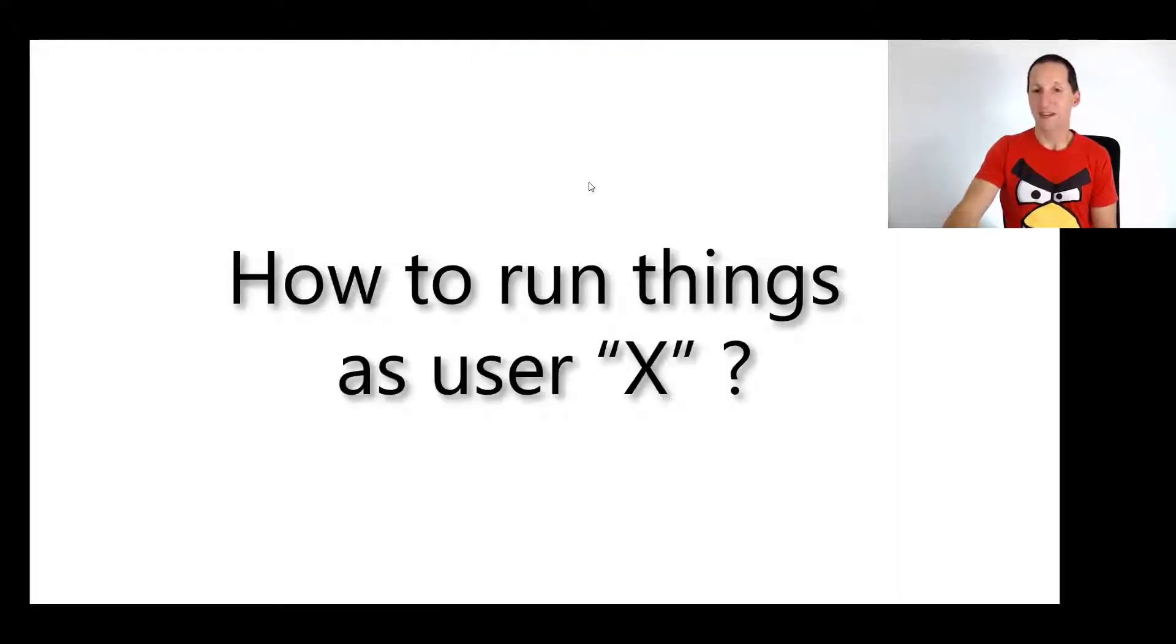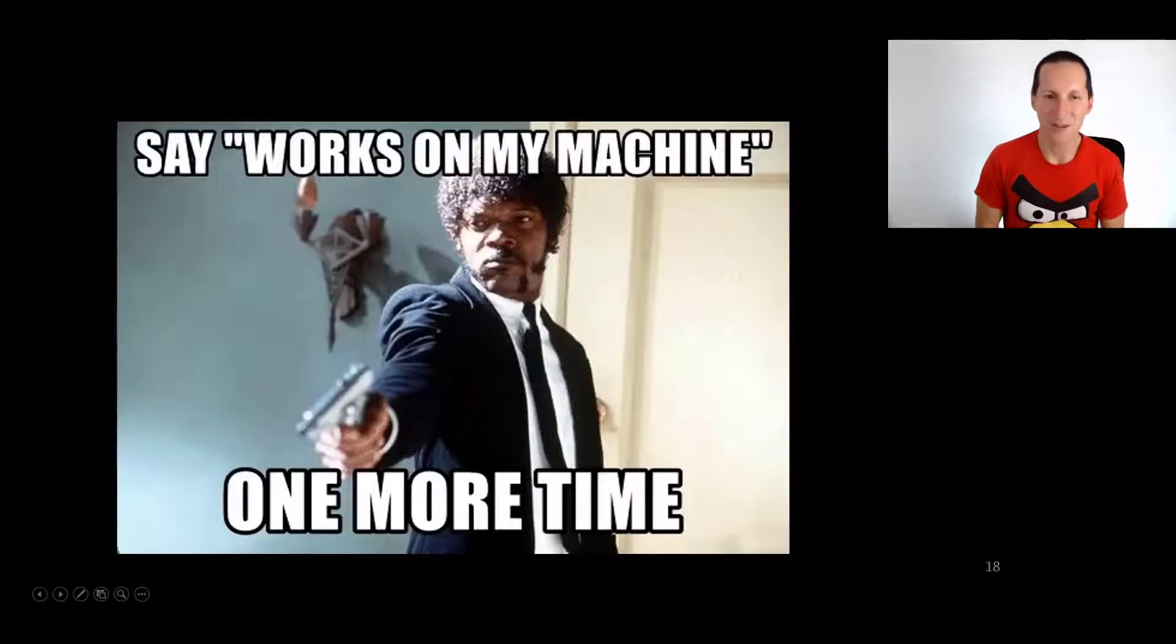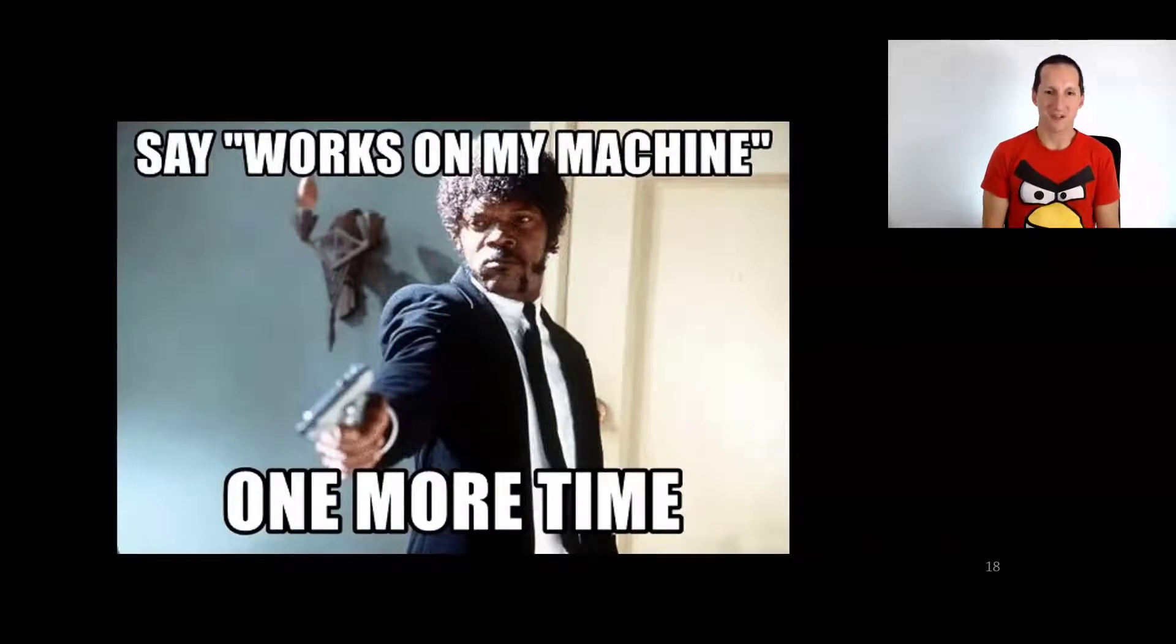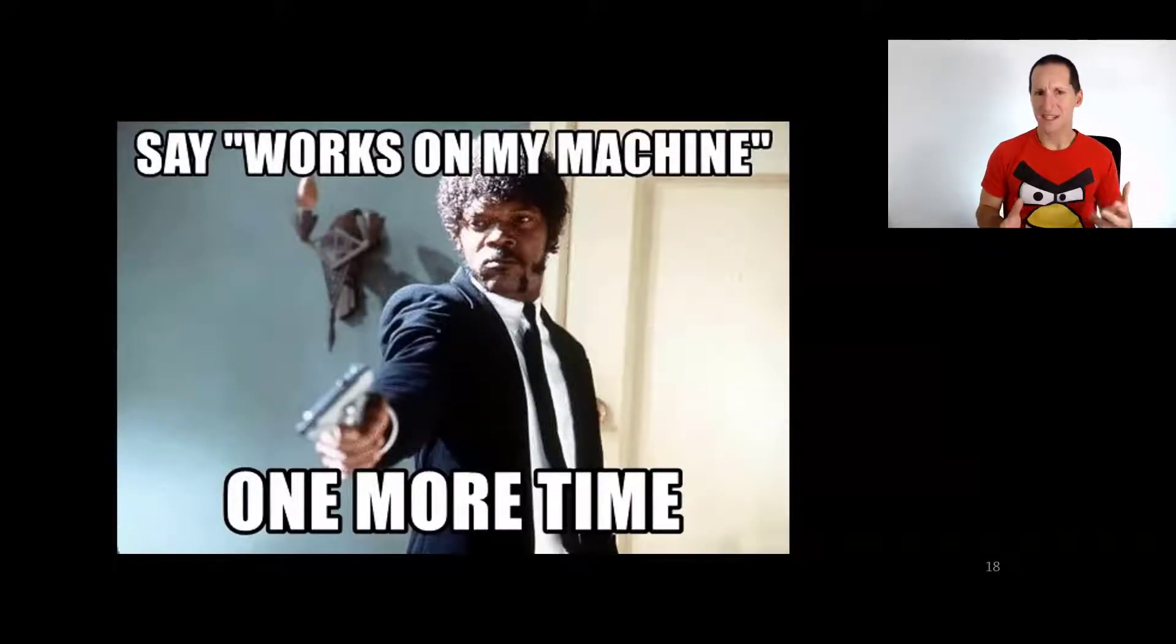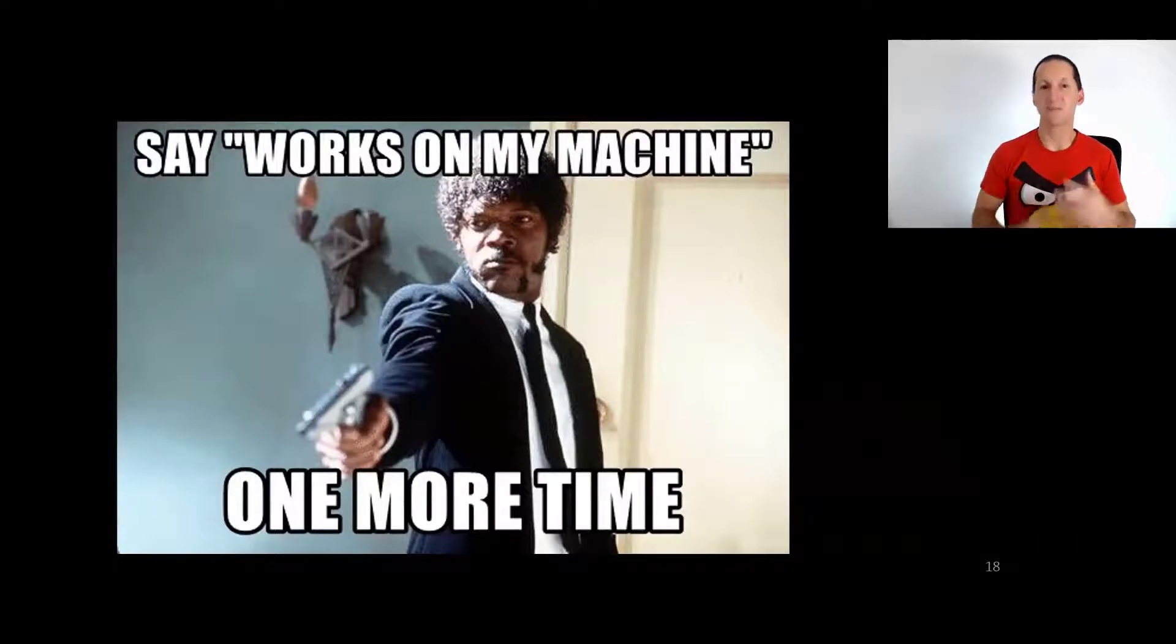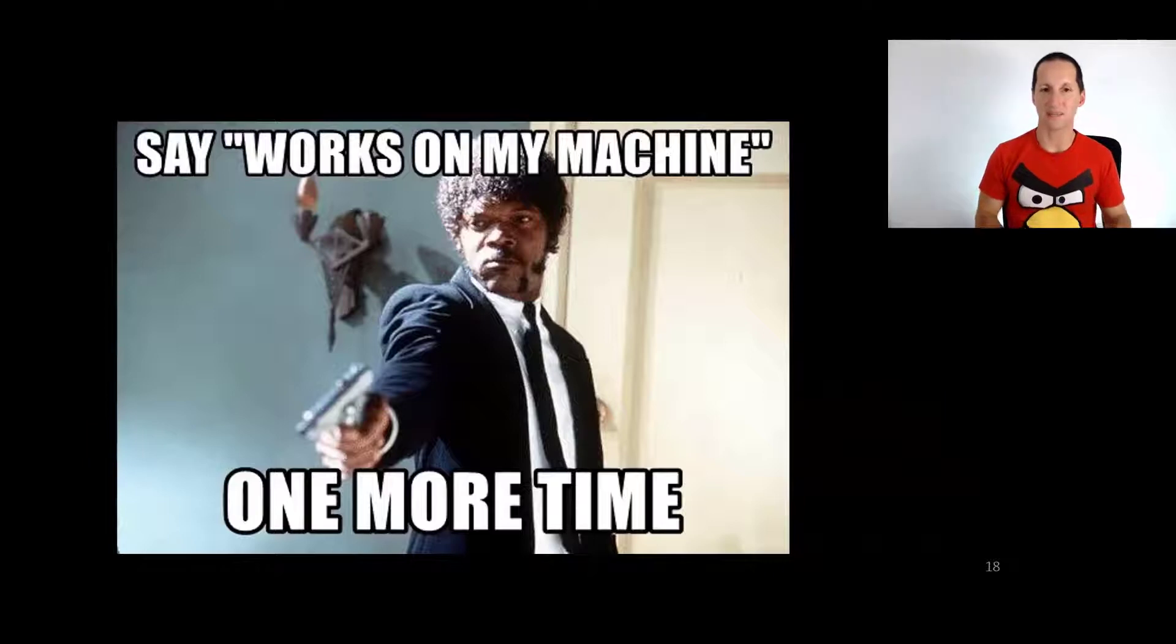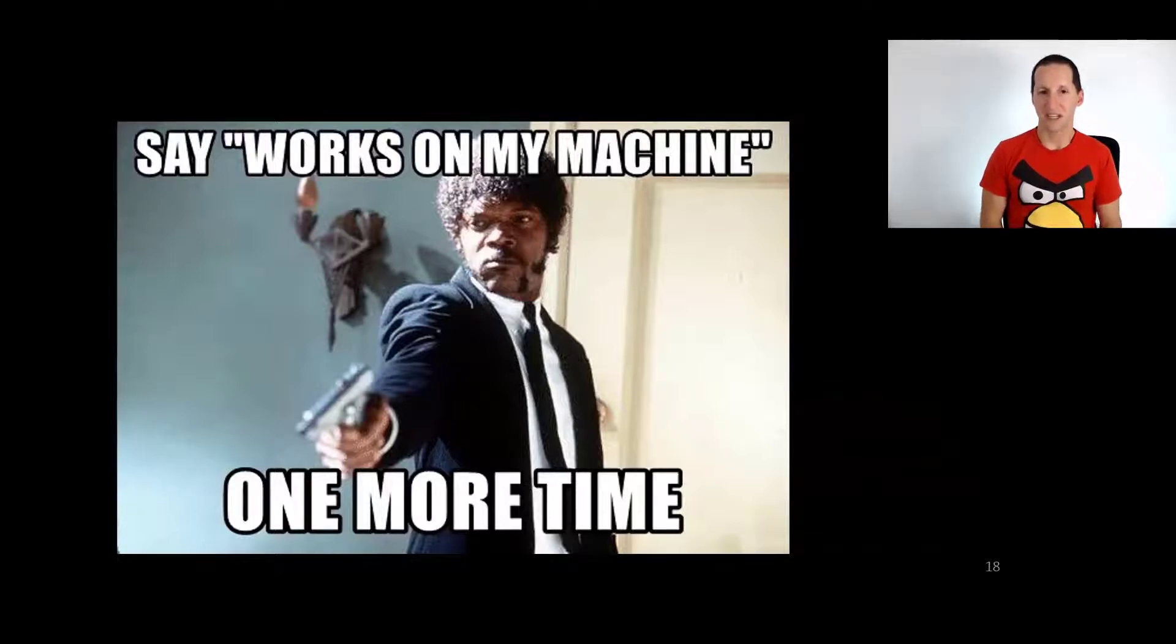Let's talk about how we can run things as a particular user. Here's the motivation for why I thought this was a cool question to talk about. It's so common for someone to encounter some sort of obstacle when they're using the Oracle database because of a privileges issue.